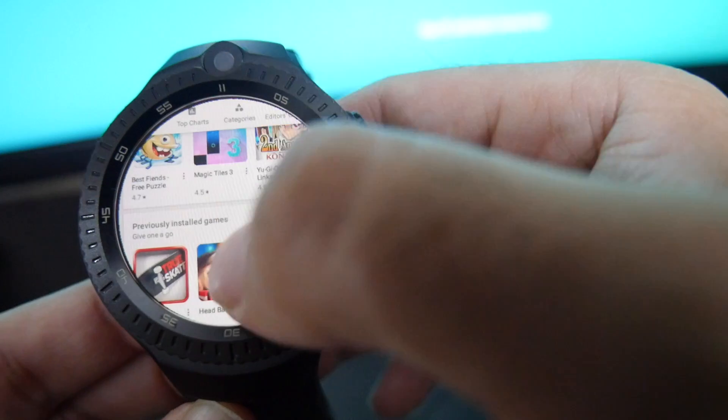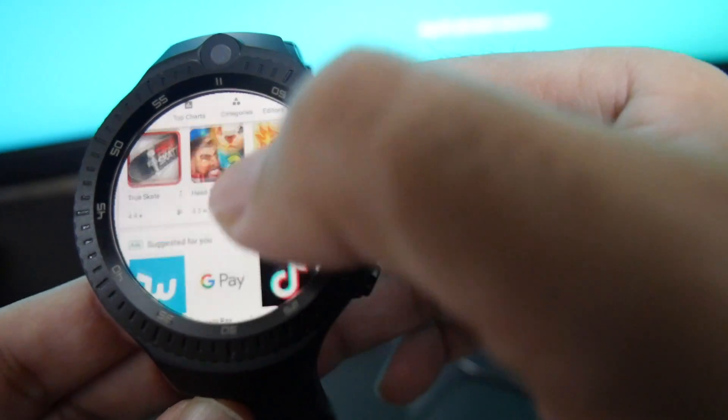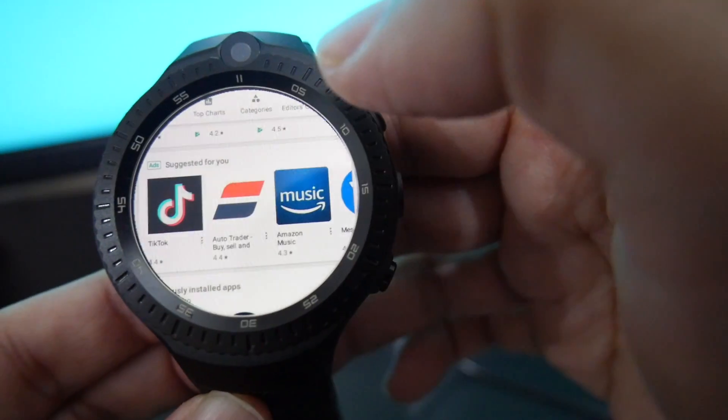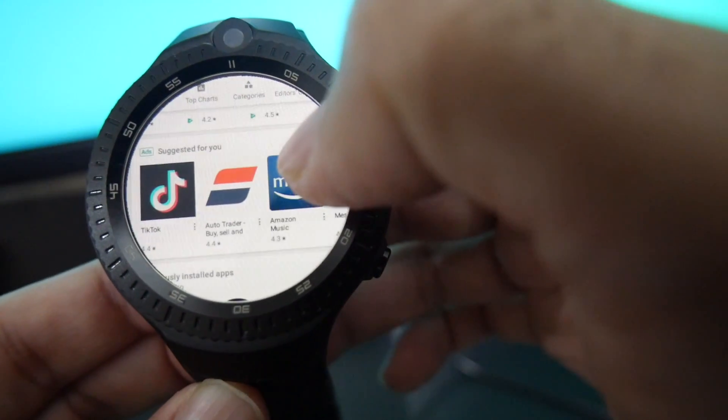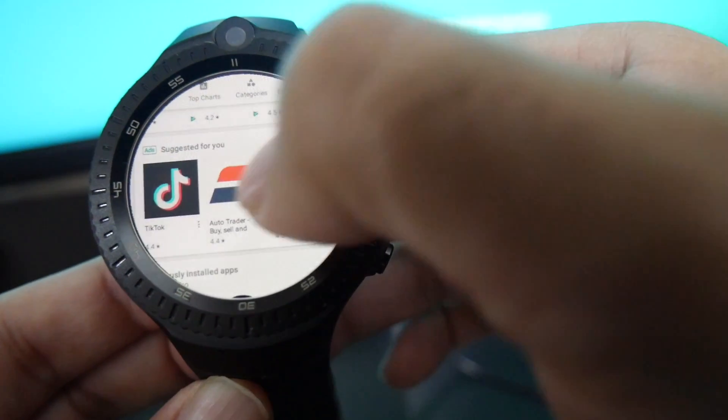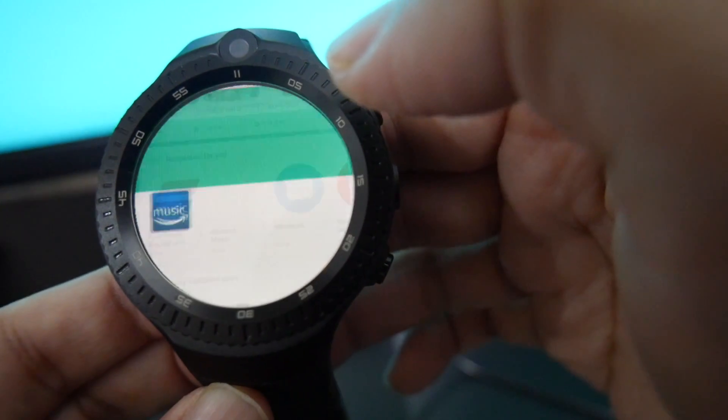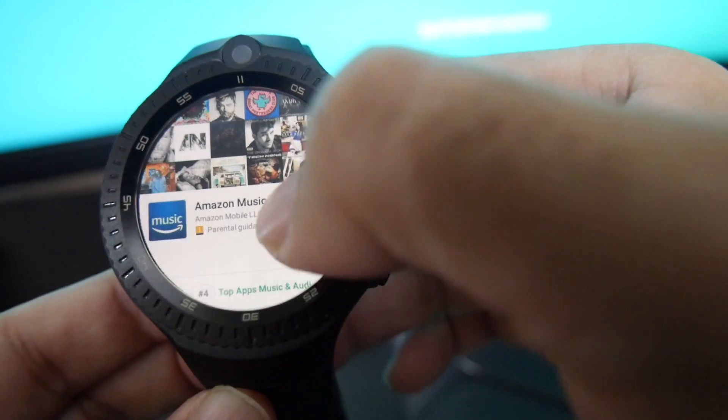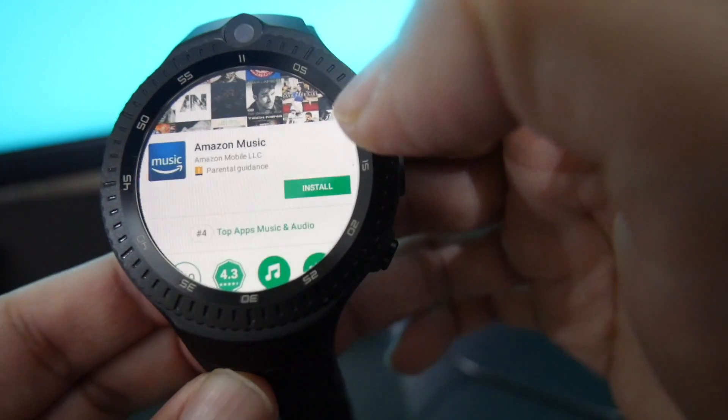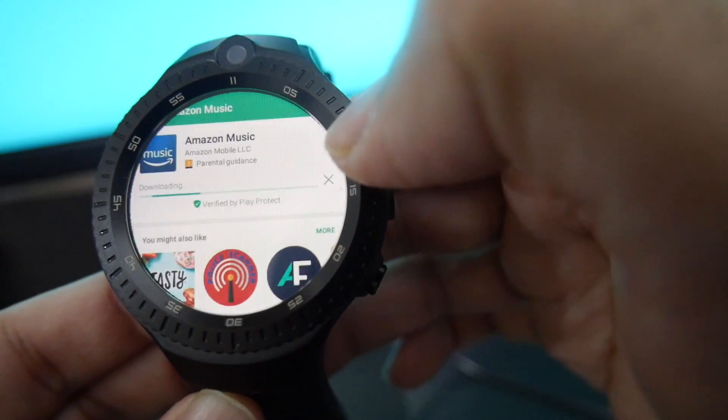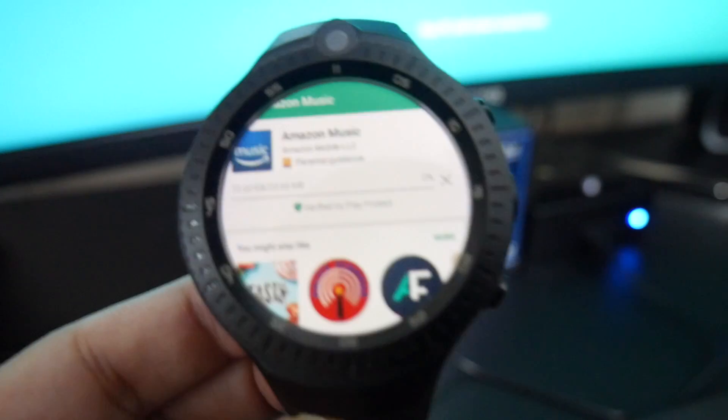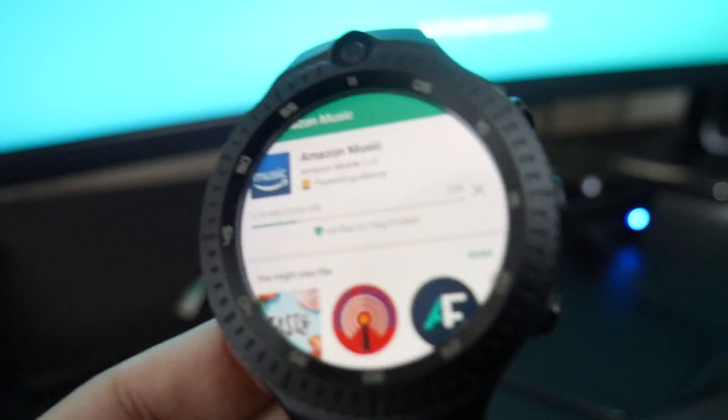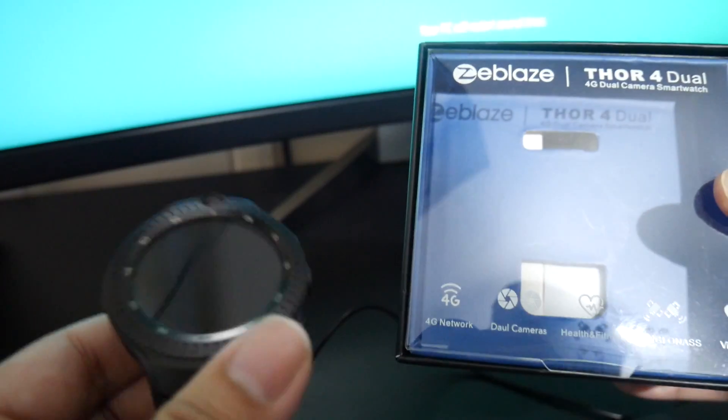And just to show you that it does work I will just install something. No idea what it is. Just going to install any piece of software just to show you that it does work. We are downloading Amazon Music. Now I have not even finished the review for this product yet.